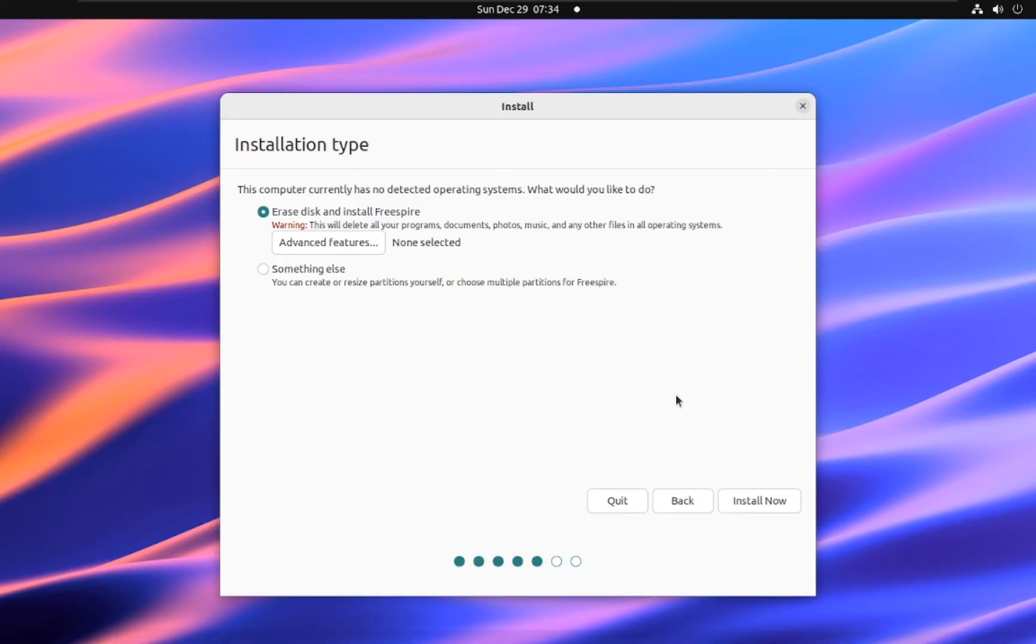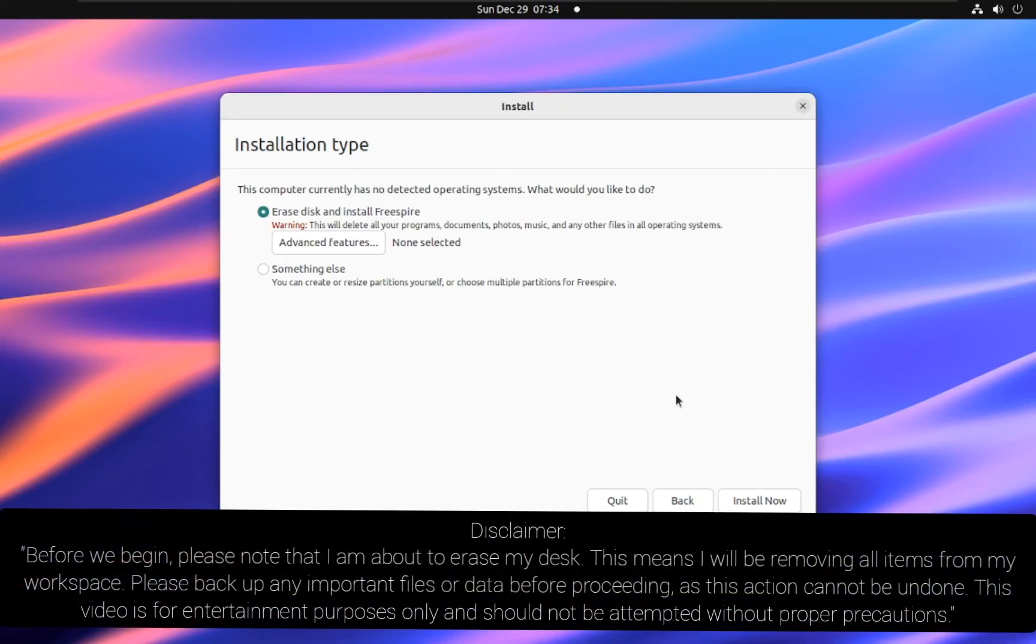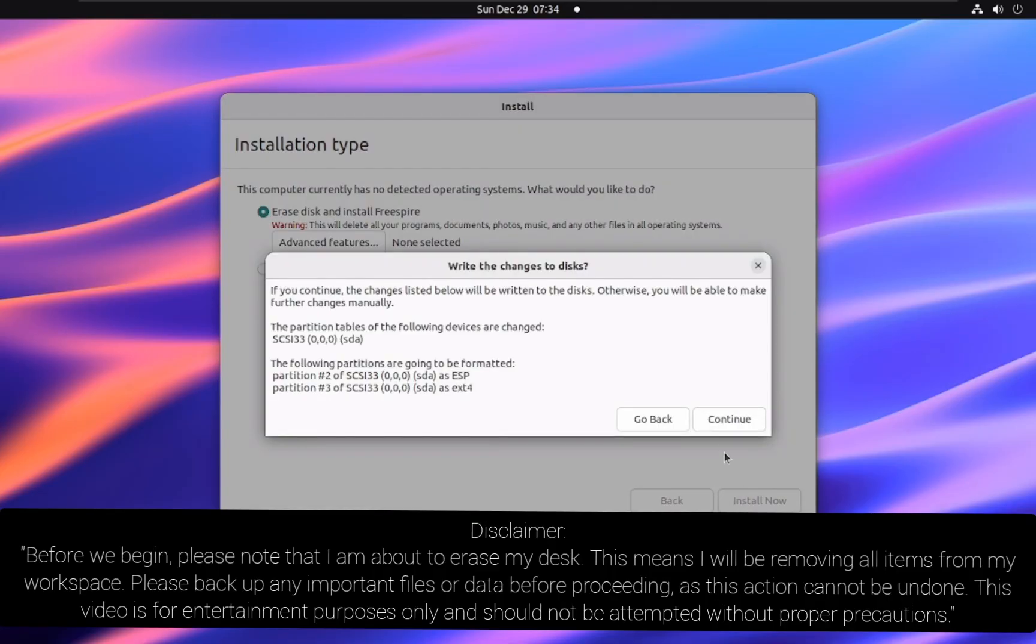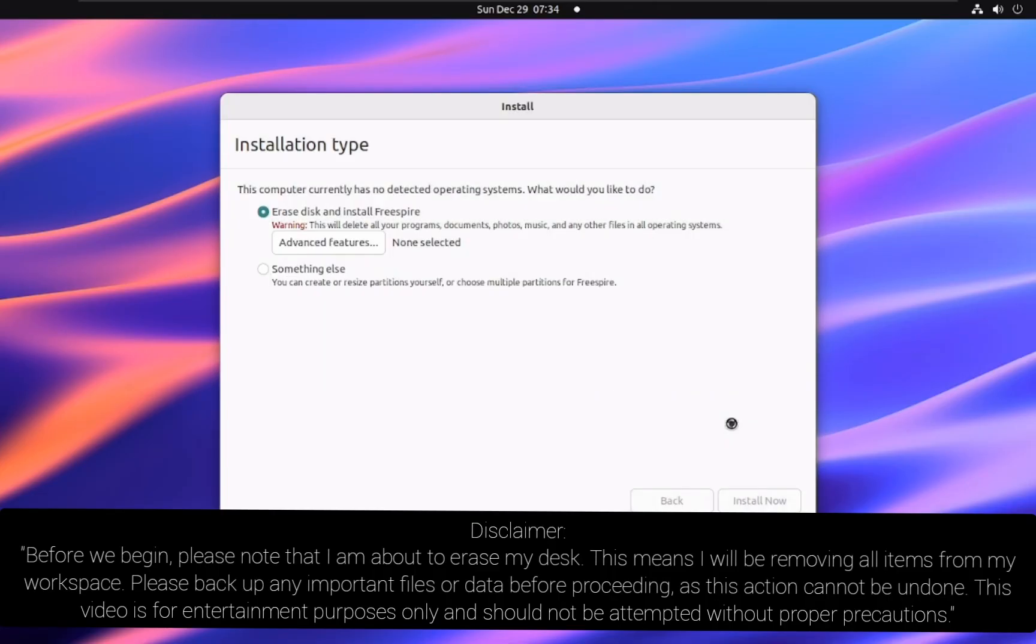For this tutorial, we'll select erase disk and install Freespire for a straightforward installation. Important note: This will delete all data on the selected drive. Ensure you have backed up any important files before proceeding.